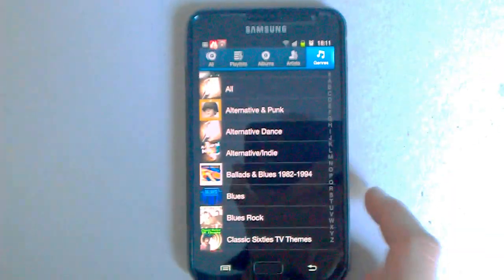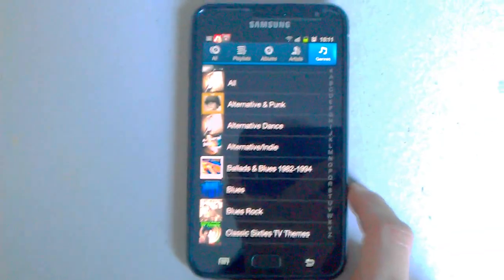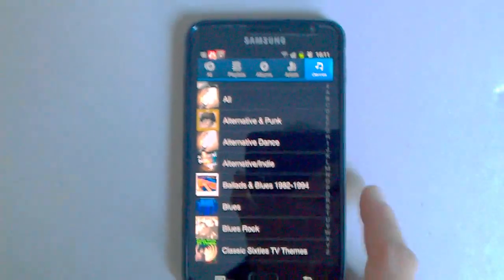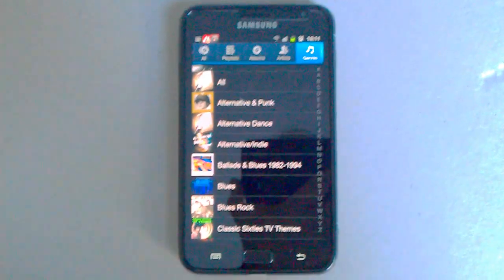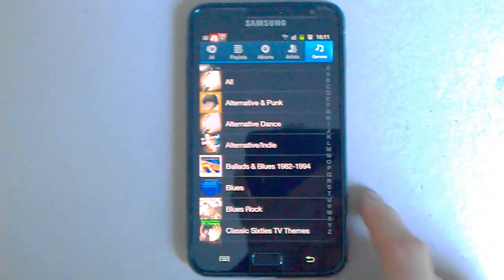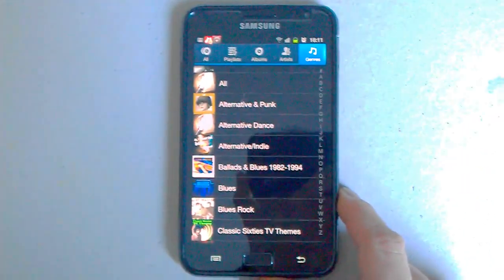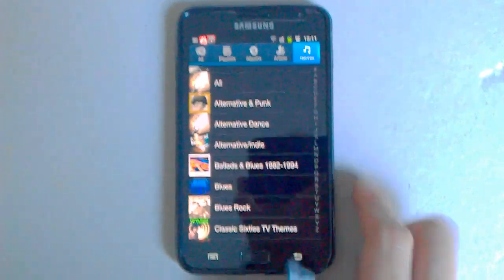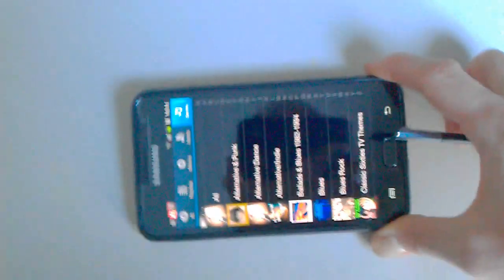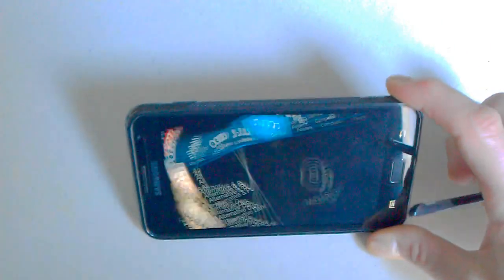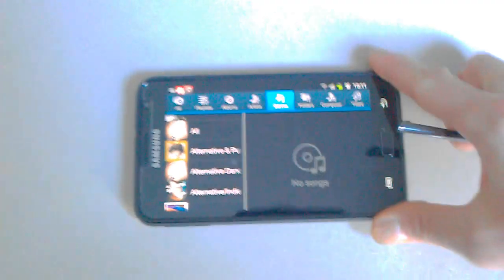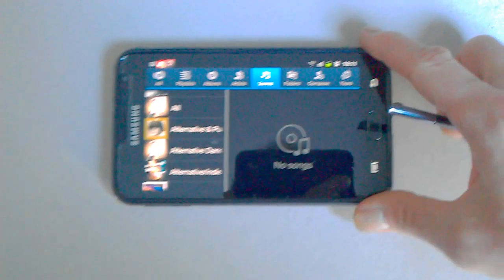The sound when I compare it to the HTC Desire, no comparison. Samsung wins hands-down.